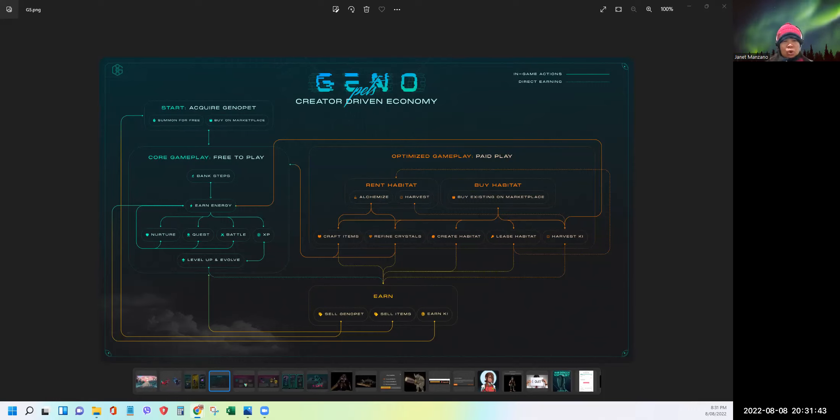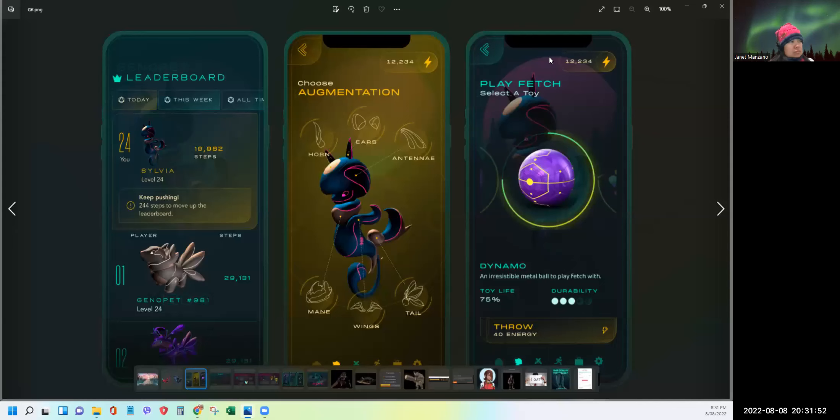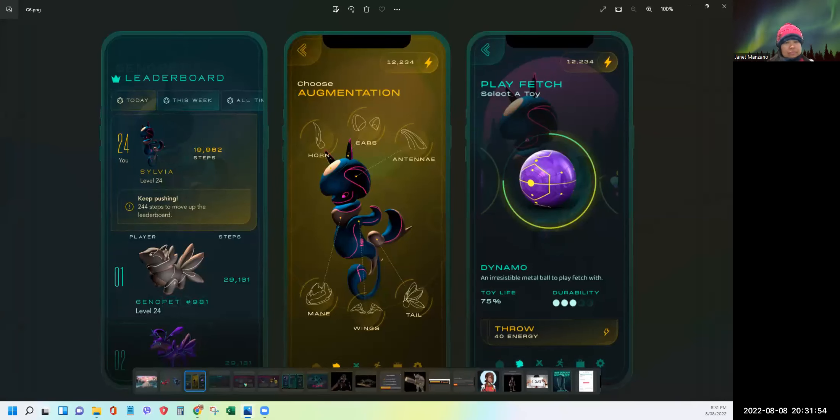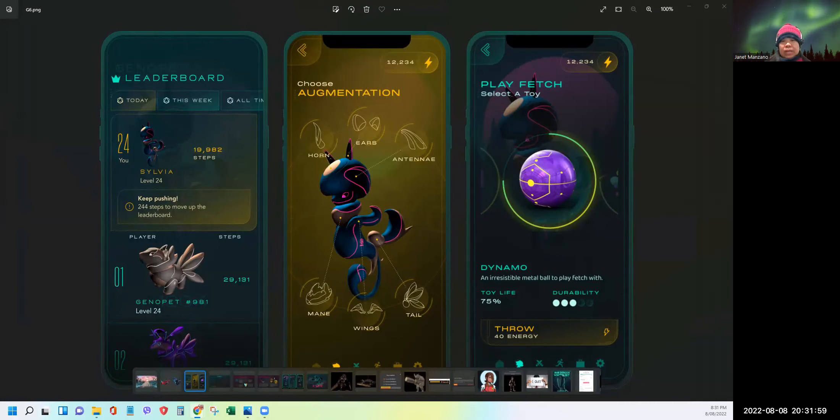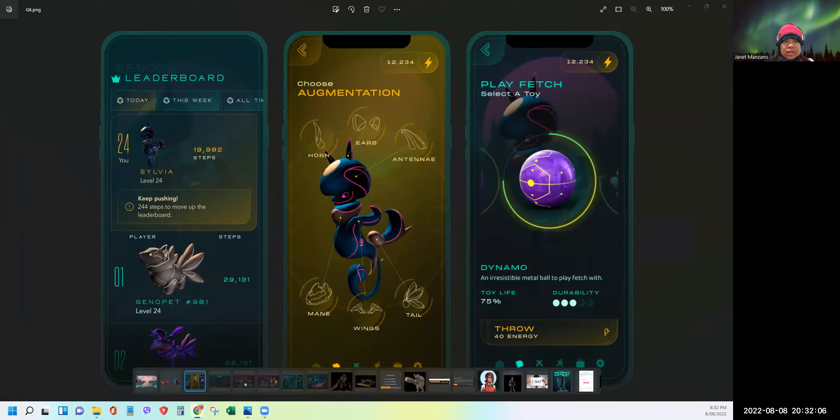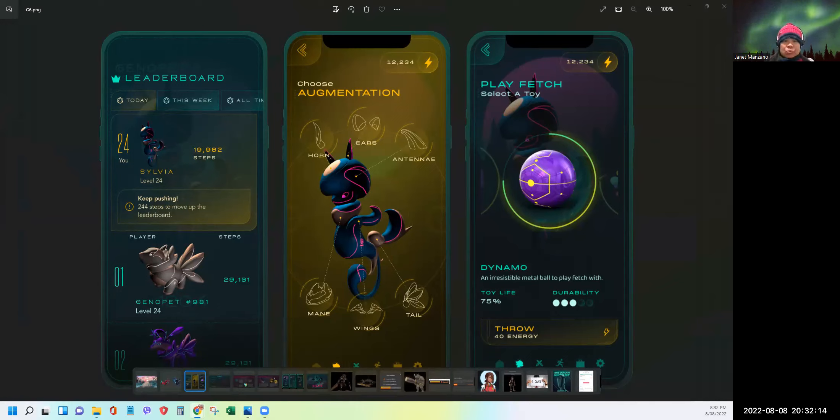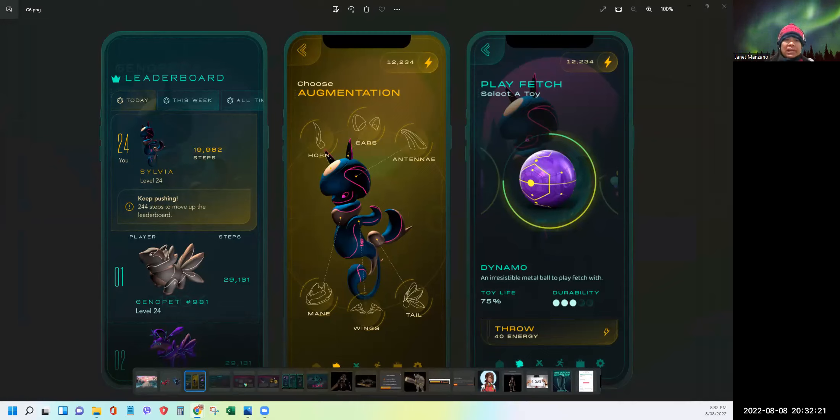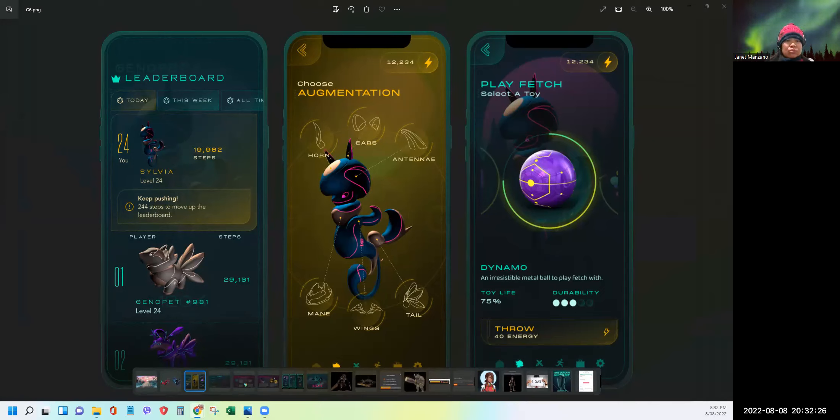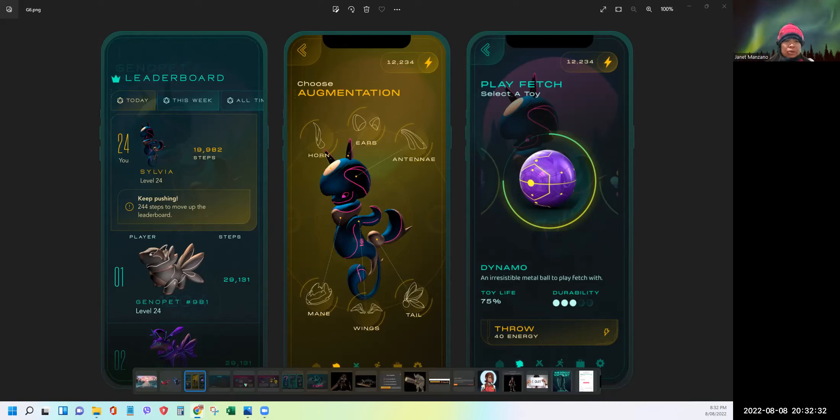So I won't discuss one by one each of them, but in the future, once the game is on, I'll be discussing them more in detail. Now let's talk about the gameplay pillars. So in Genopets, staying active is just the start of the game. Every day, players will reap the rewards of their movement through the day by banking their steps and converting those steps to energy, which is the fuel for all the gameplay.